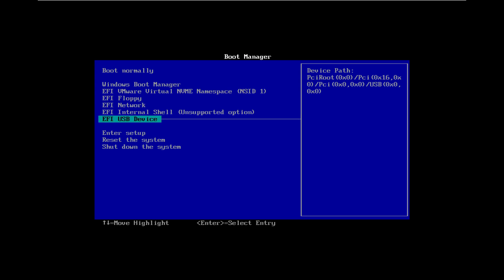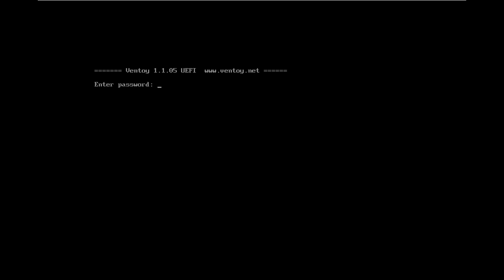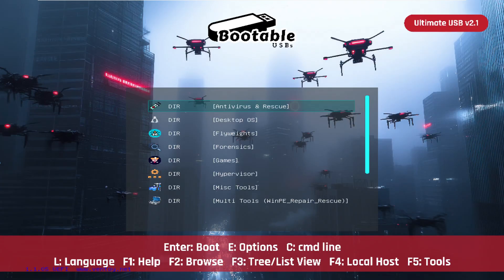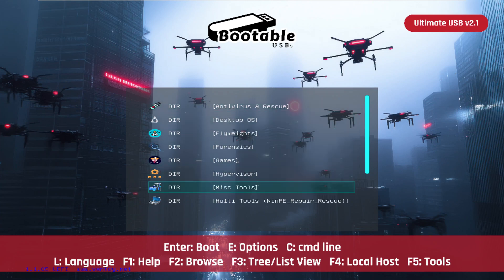Pop in that Ultimate USB and reboot the system. Tap your boot key as it reboots, and then choose the USB from your boot menu. If you need help with booting from a USB, I have videos on that as well.